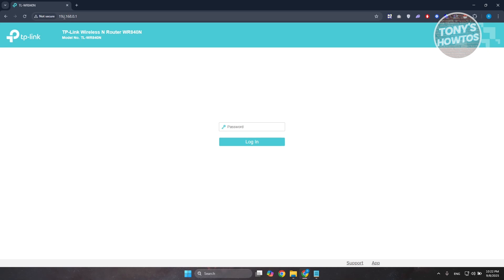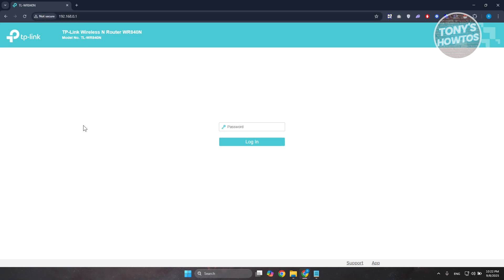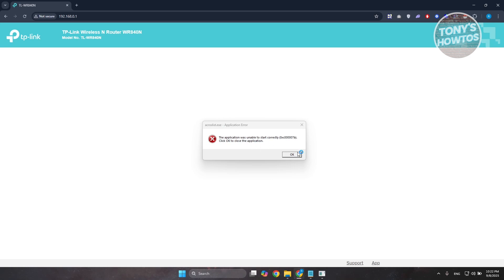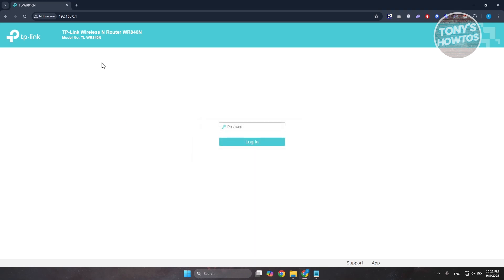Once you are directly connected, you want to access the router settings. The address itself may be different for you. Usually it's going to be 192.168.0.1 or it can be 192.168.1.1. It depends on your model, so it's best to check the manual or the back of your router.